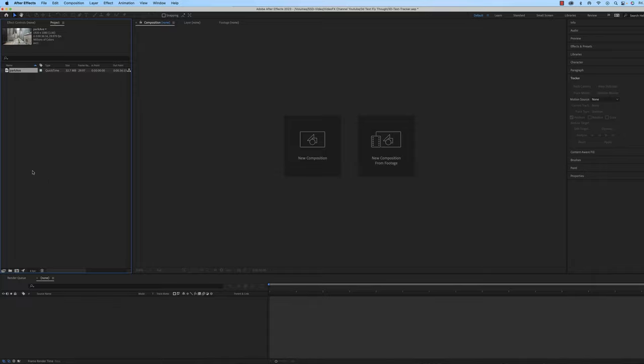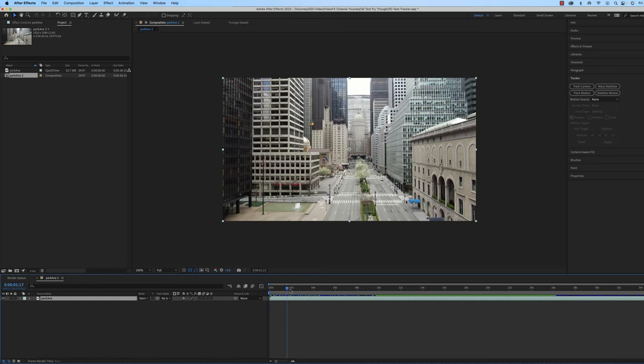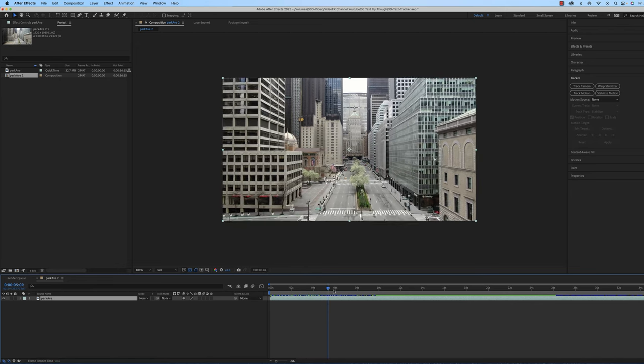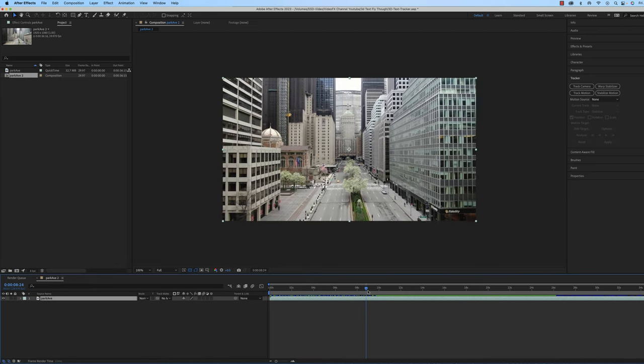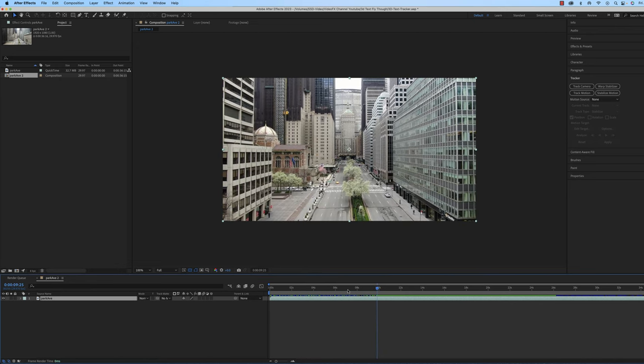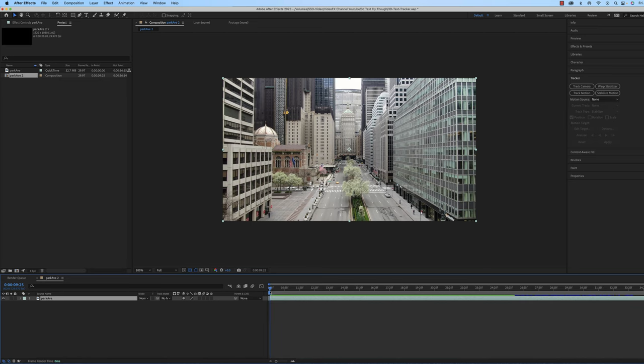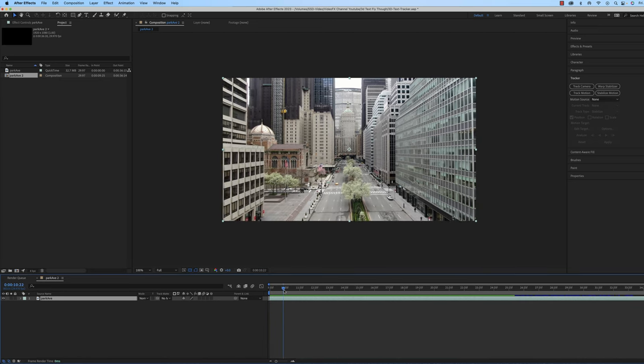So the first thing we're going to do is take our footage and drag it over to create a new composition. Now that we have the new composition, I'm going to scrub through the footage until I find where I want this to start, which is about right there. So I'm going to click on the work area start, and I'm going to right click on this with the two little arrows and hit trim comp to work area. That's going to trim down that footage.